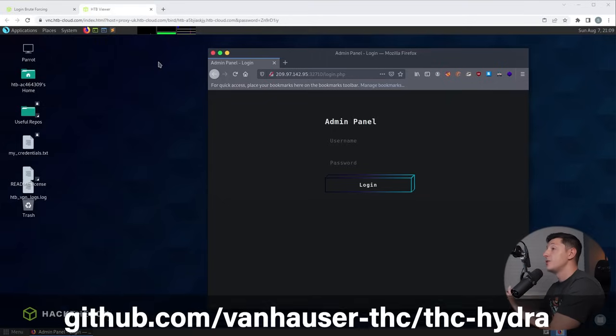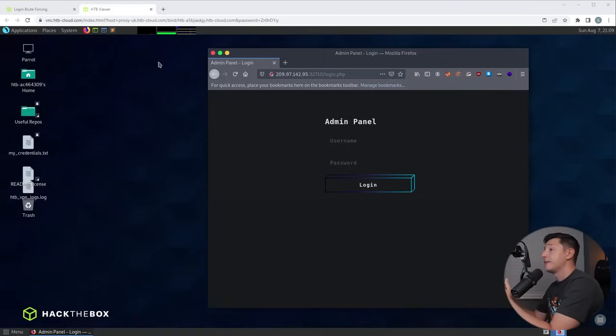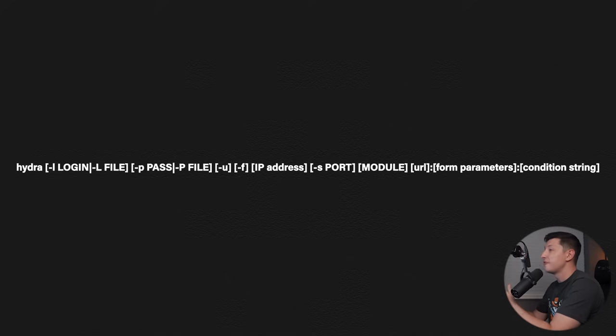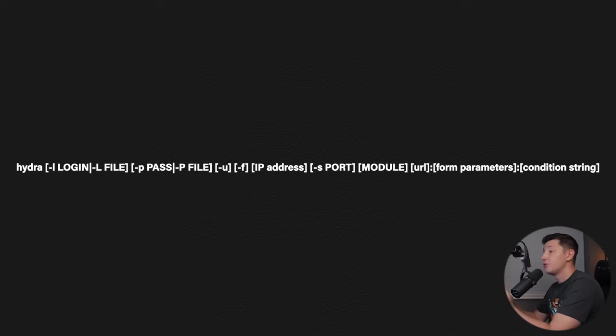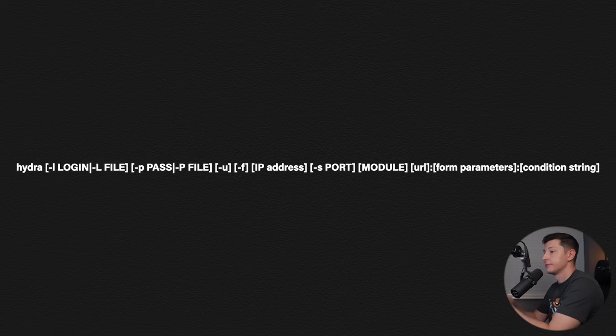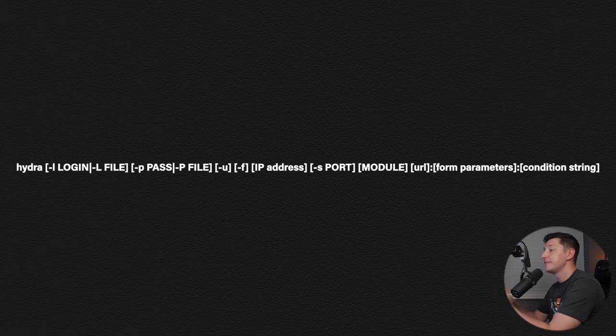So let's look at the command format. There are a few bits of information here so let's break this down. Hydra is a really powerful tool with many different options. This is the general format of the command that we need for this attack.